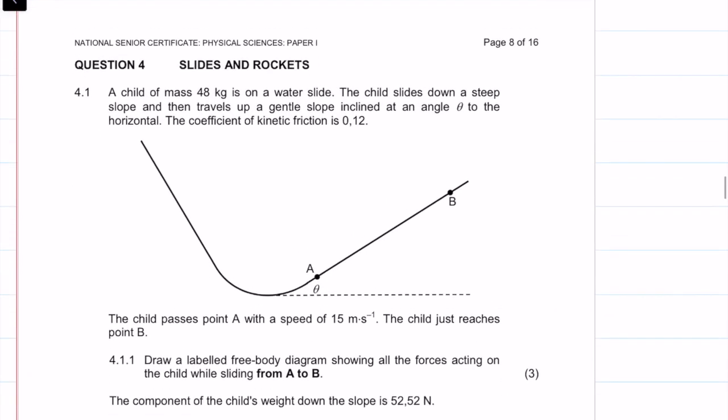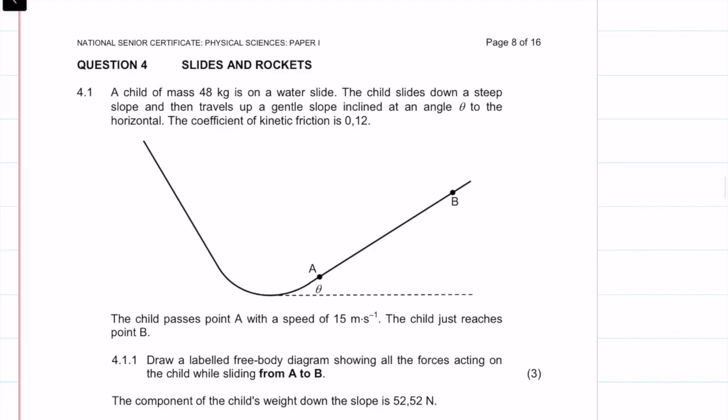Welcome to this video on question four of the 2019 final exam. This question is about slides and rockets, but essentially it covers Newton's laws.